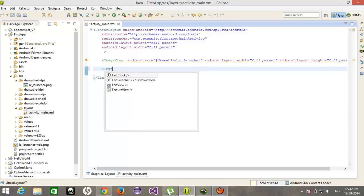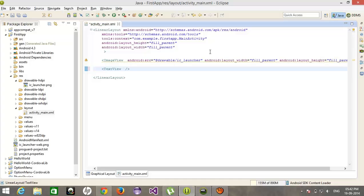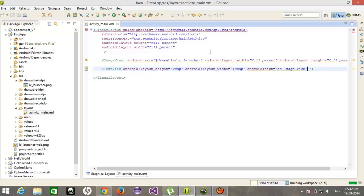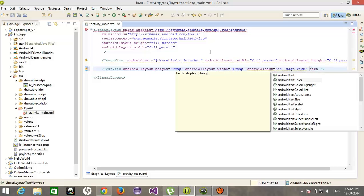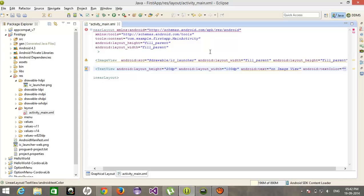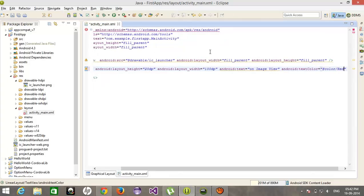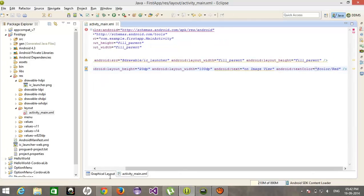Let's take a text view. The height would be 20dp and width would be 100dp, with text 'on image view'. Text color set to red.